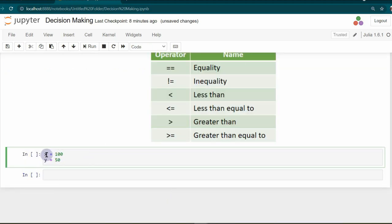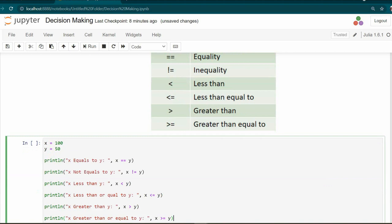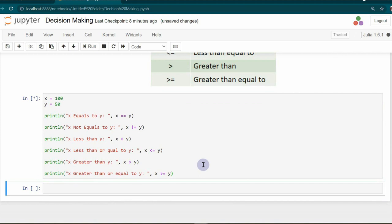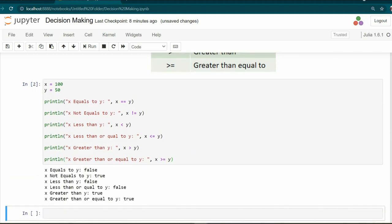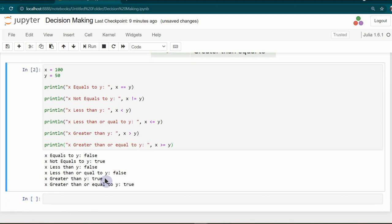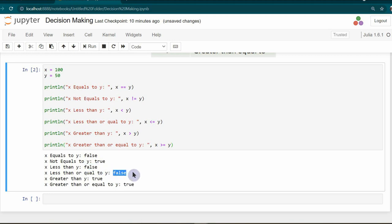To explain the use of these comparison operators, I am considering two variables x and y, then using different comparison operators to compare these two values. If I run this cell, I get a Boolean value as the result. Since x has the value 100 and y has the value 50, we got false from the equality operator, true from the inequality operator, false from less than, false from less than or equal to, true from greater than, and true from greater than or equal to.